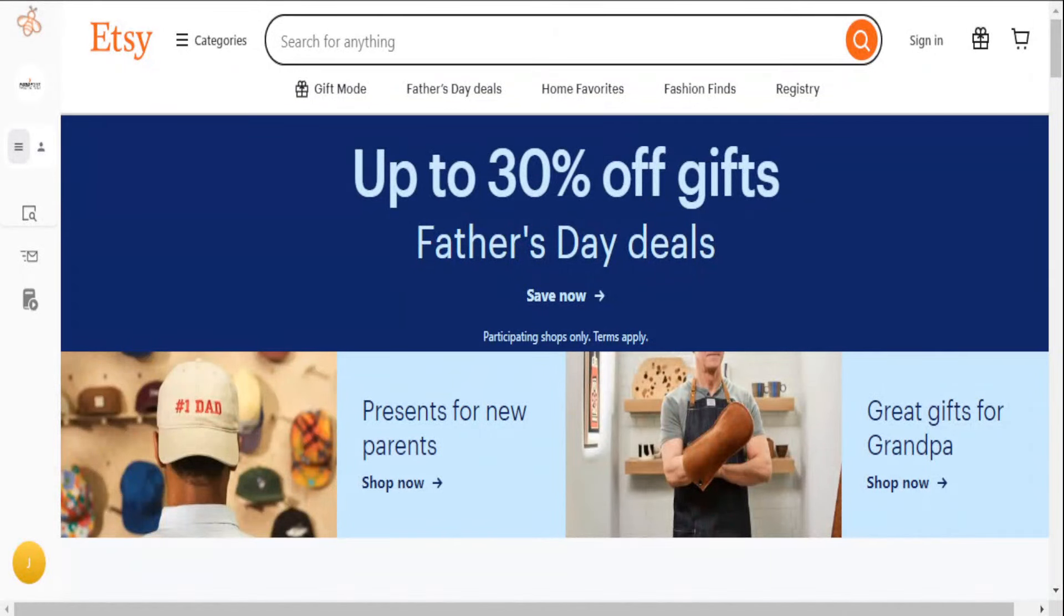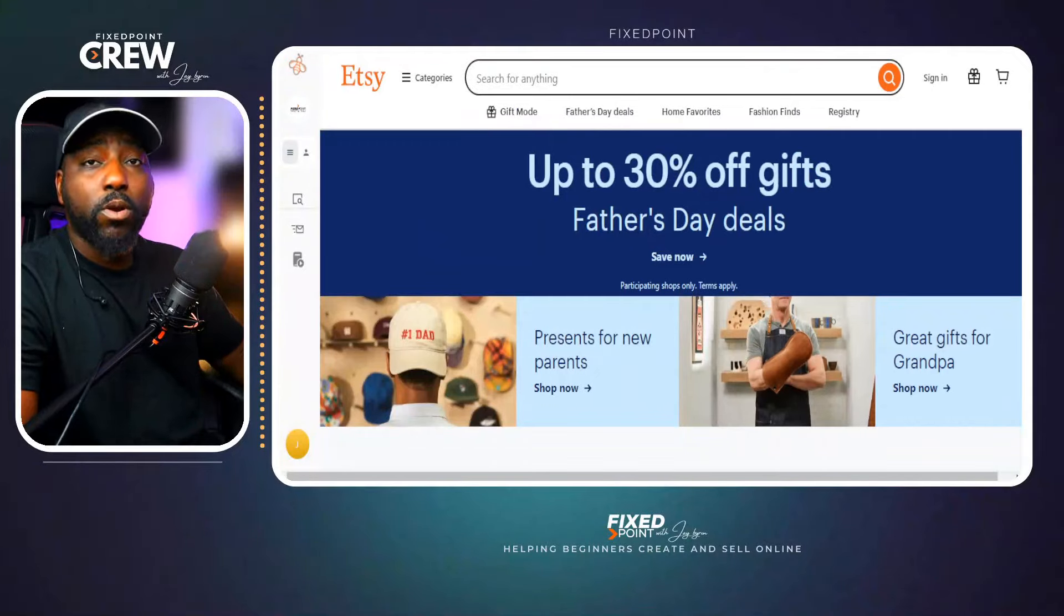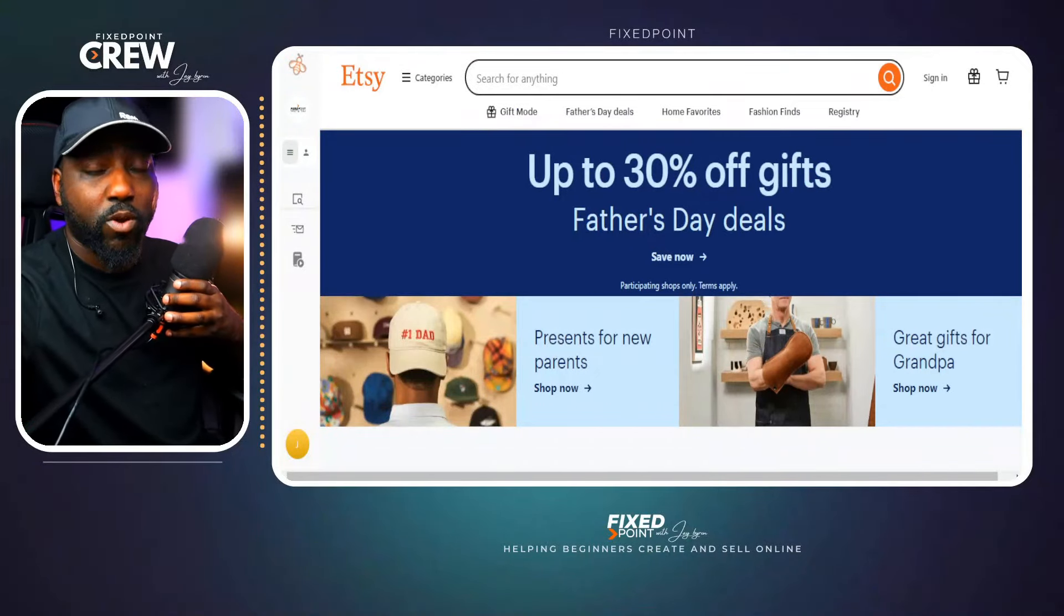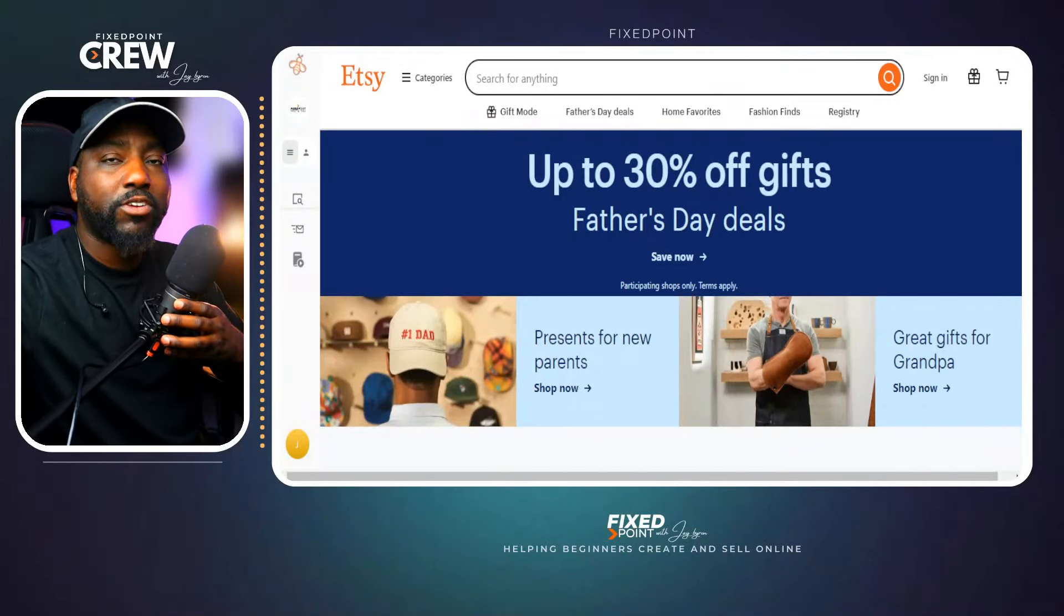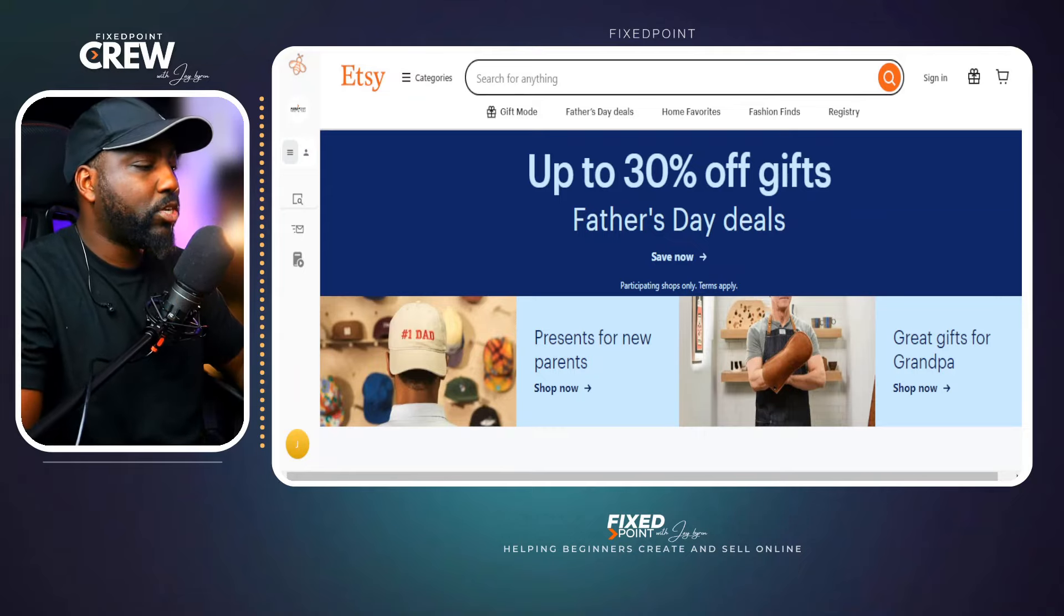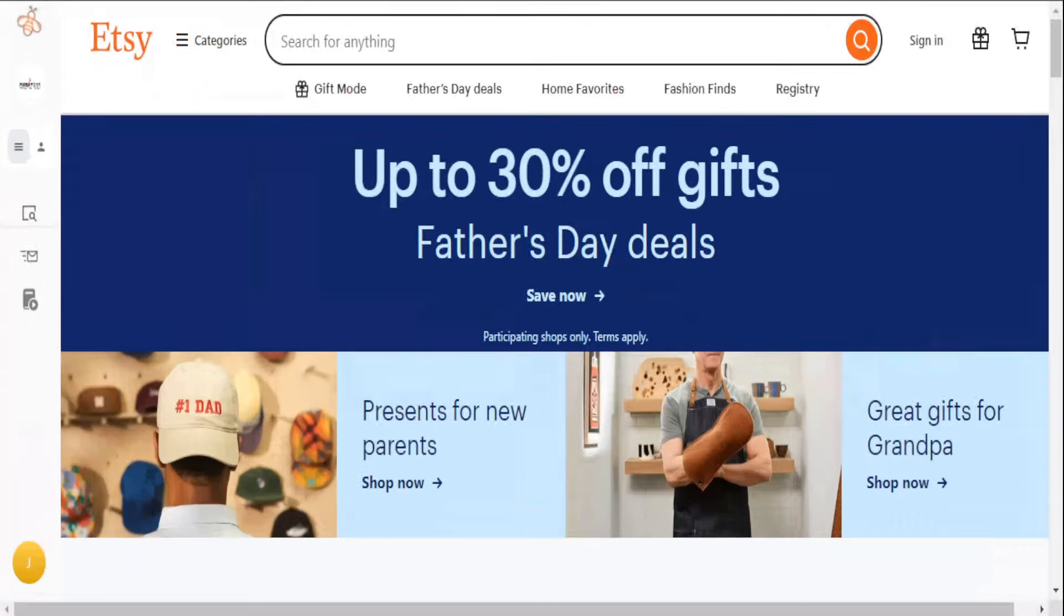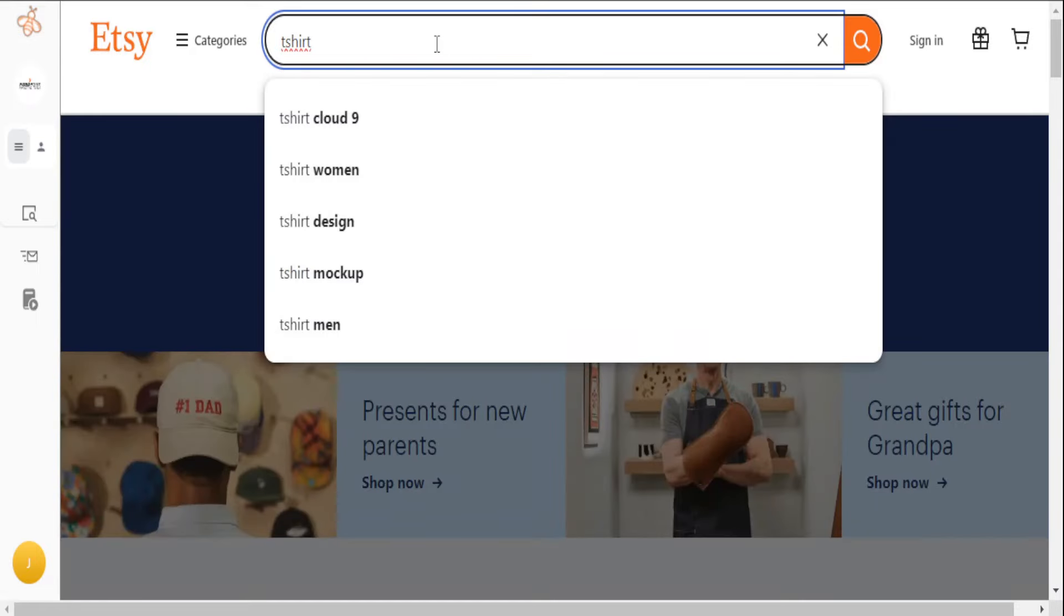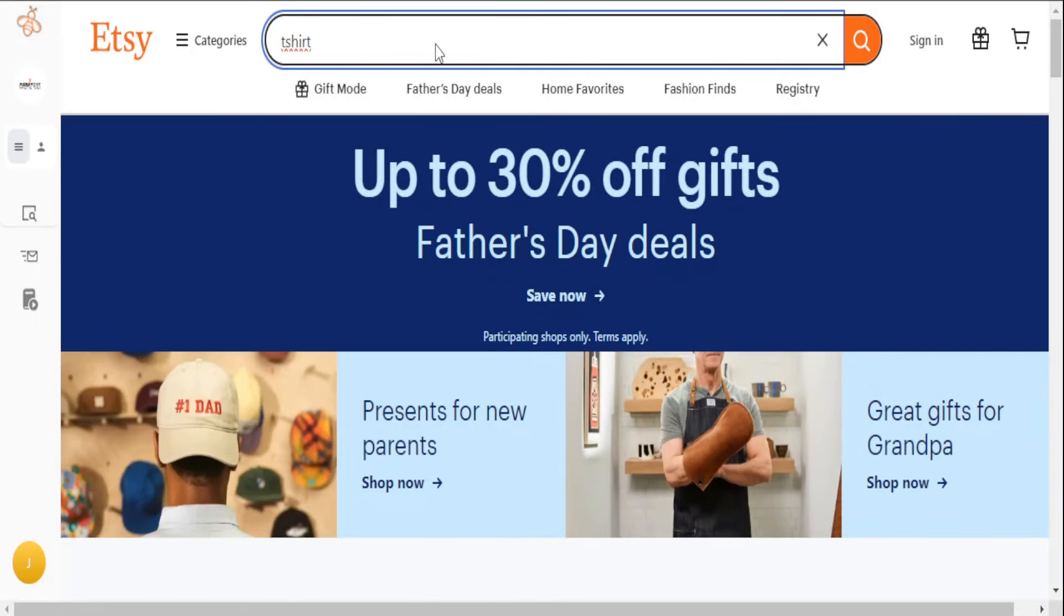One of the main things we're definitely going to do is jump into Etsy and instead of just searching up a specific micro niche, we want to stay broad in regards to what we're searching because we want to find micro niches from bestselling shops. So for instance here, let's just say if I am selling a t-shirt, let's just search up t-shirts, a very easy category to get into.